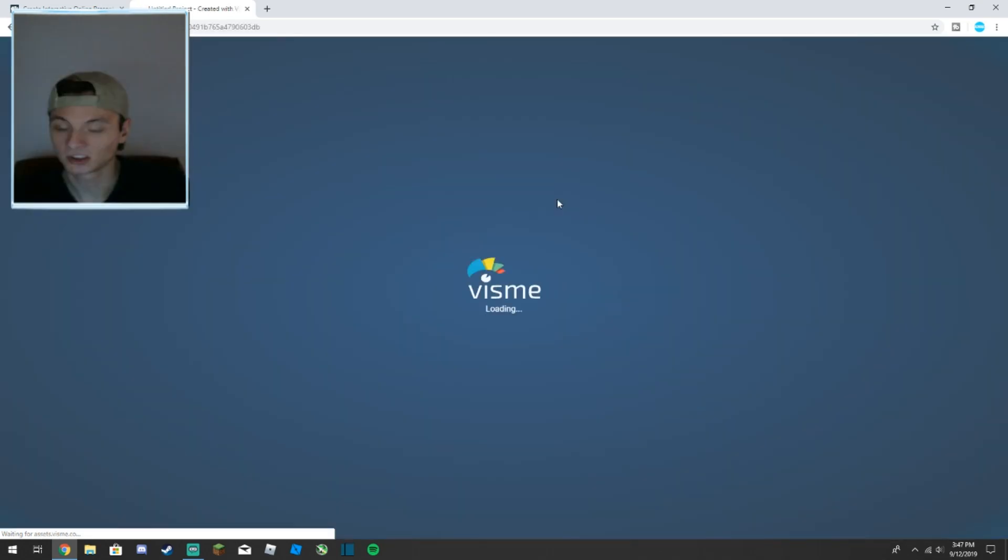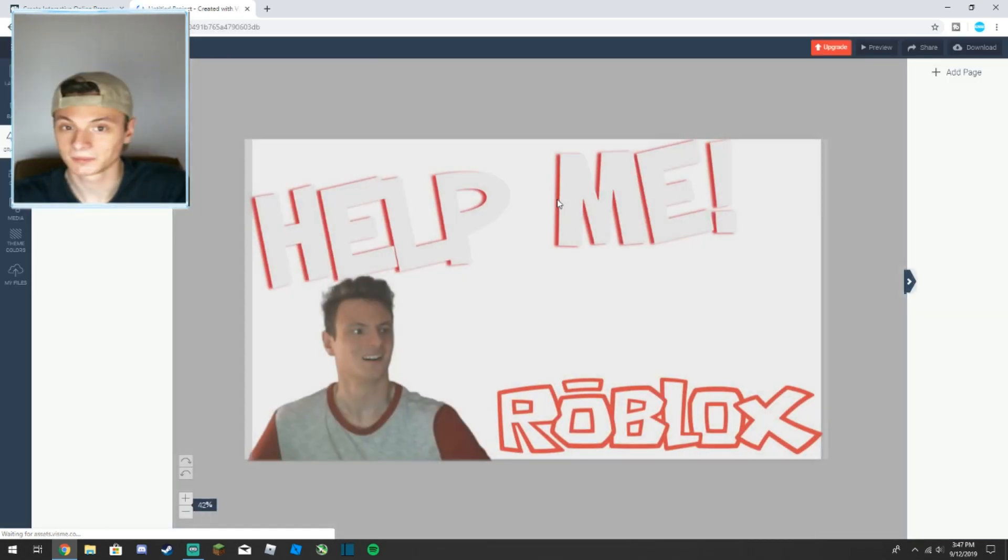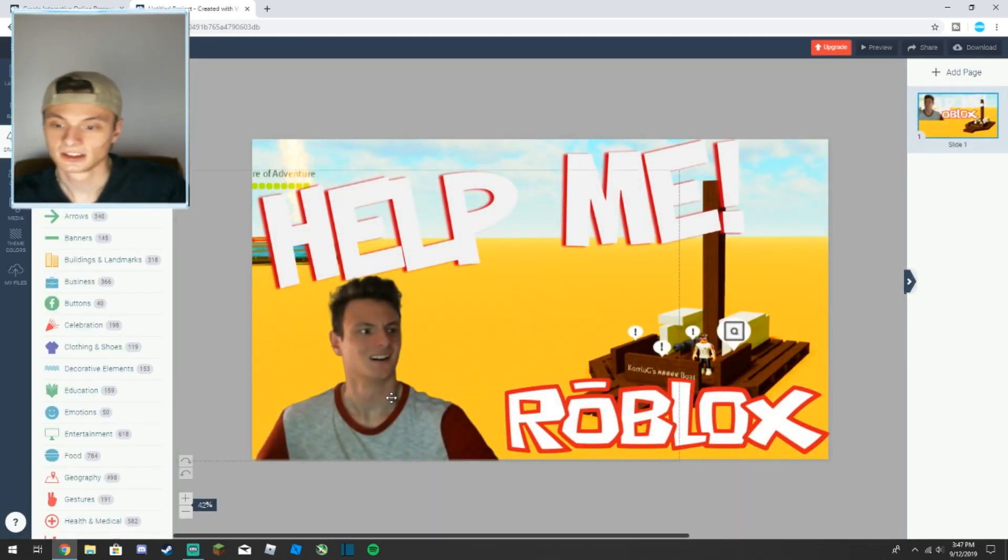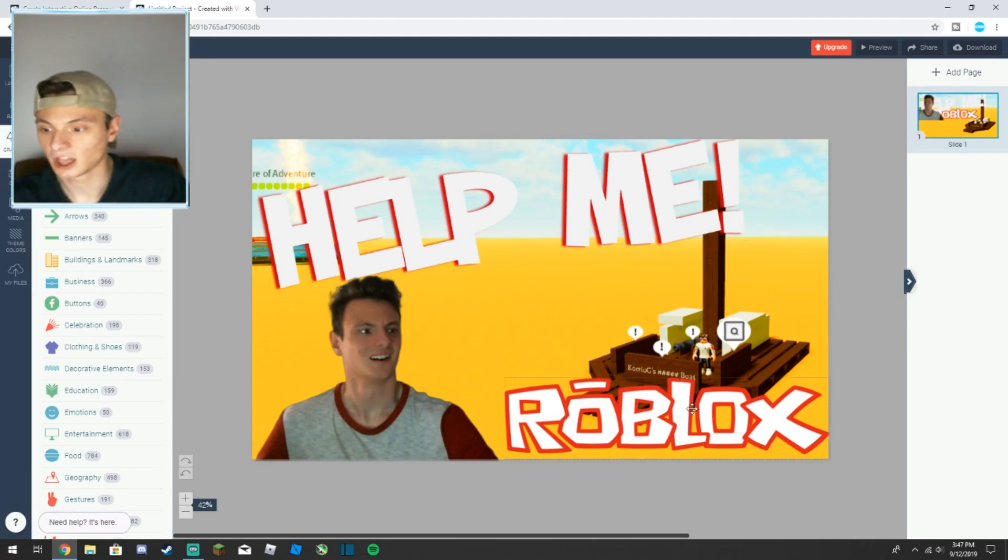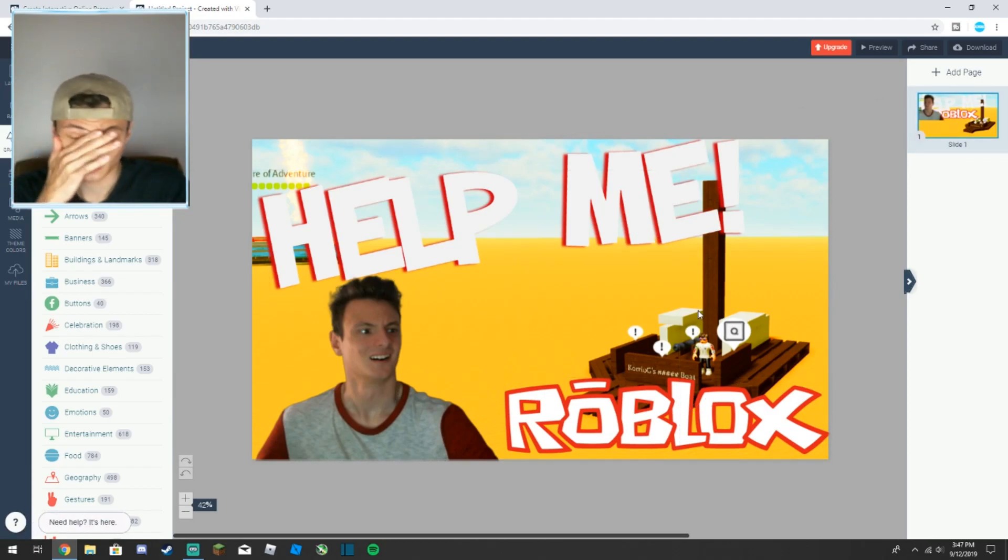Here it is, you got the picture of me, you got the text saying help me, you got Roblox, you got the screenshot, you got it all right there. But how does this all happen?